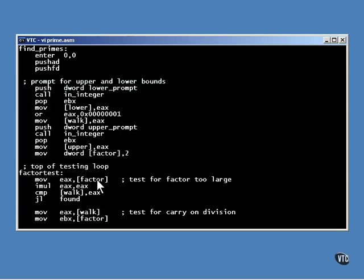It does so by guessing at the possible factors of the number. If it can't find one, the number is prime. To start out, the value of the factor is set at its lowest, which is two.